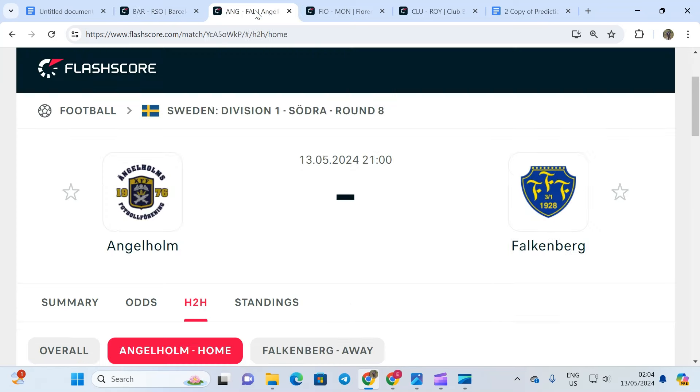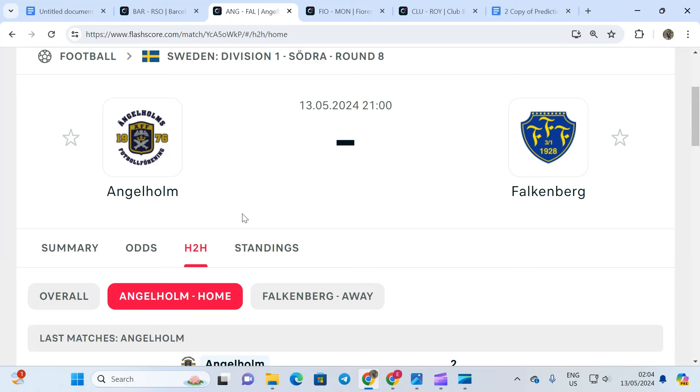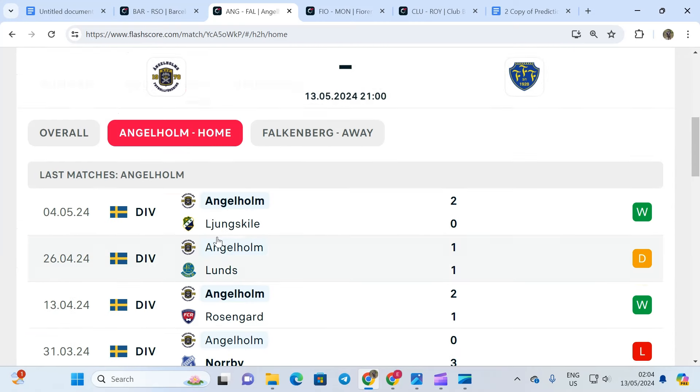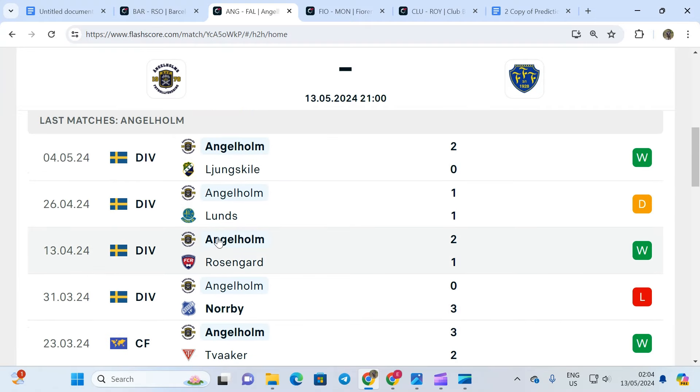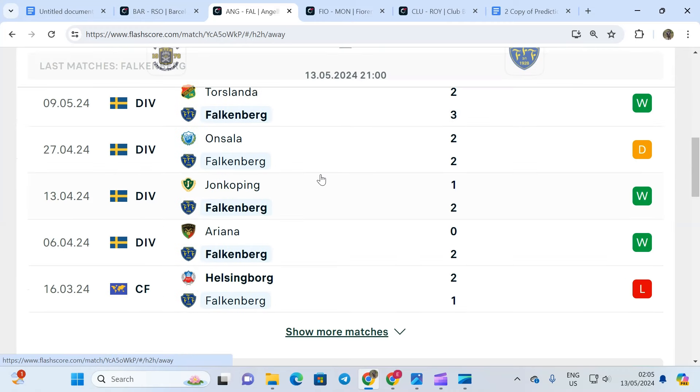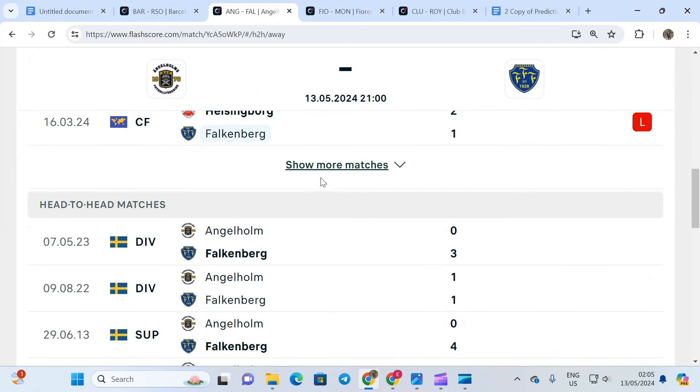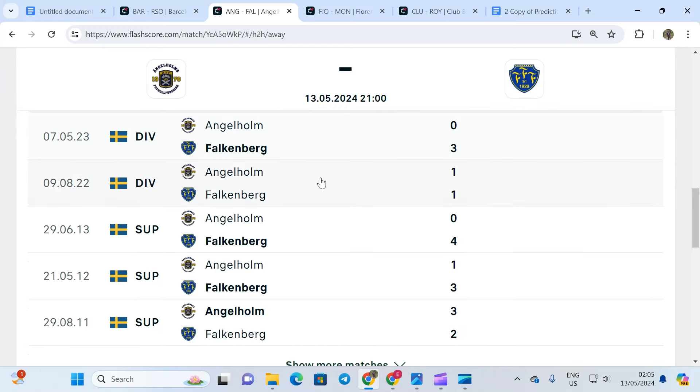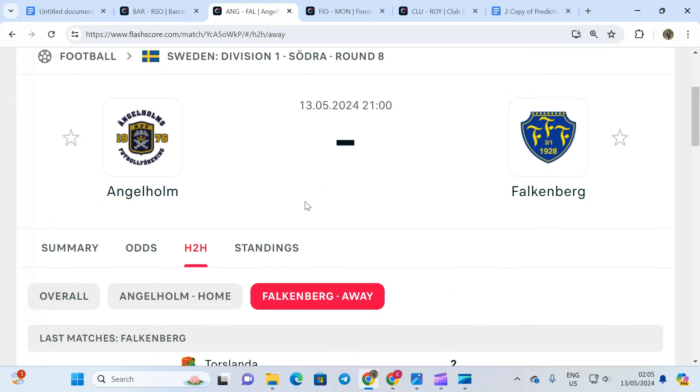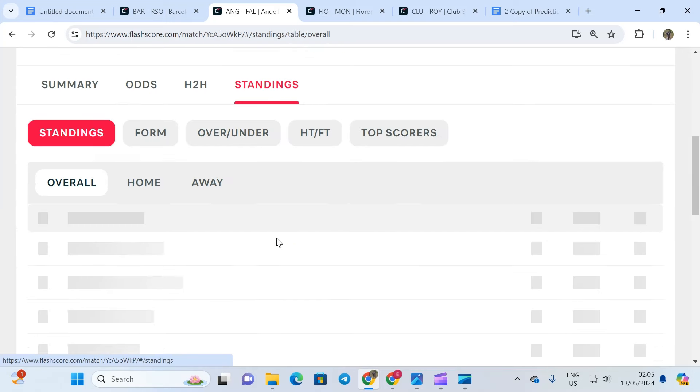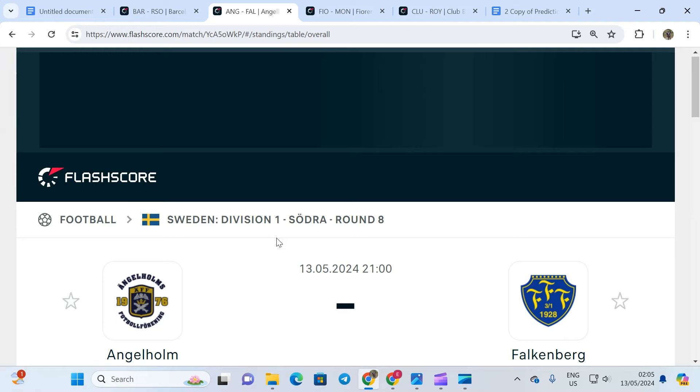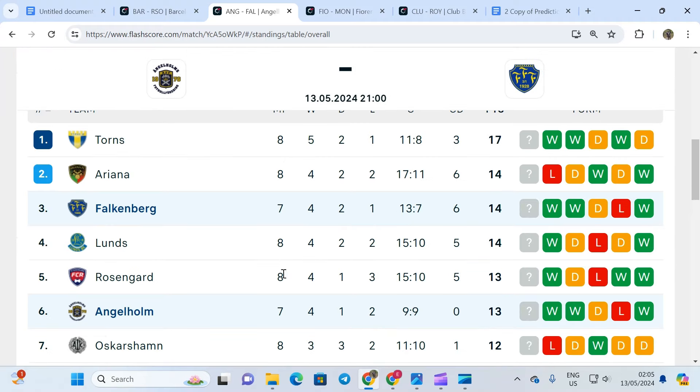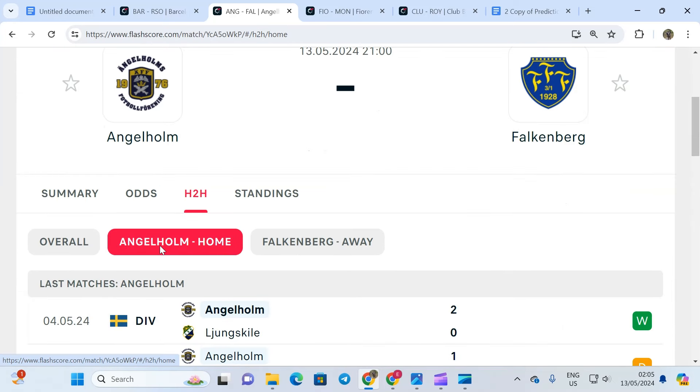The next fixture is from the Sweden division. It's a game involving Angelholm and Falkenberg. When you take a look at the home team, they're averaging a minimum of 2.5 goals at home. Falkenberg is averaging a minimum of 2.5 goals away from home as well. Head to head shows that this fixture has always produced two or more goals whenever they play every single time. When you check their standings, the home team is position six. They want to win this game, score a couple of goals and move up the table. The away team is position three and they want to consolidate their position. This fixture will produce goals and I'm going with over 1.5 goals in 90 minutes, and the odd is 1.60.